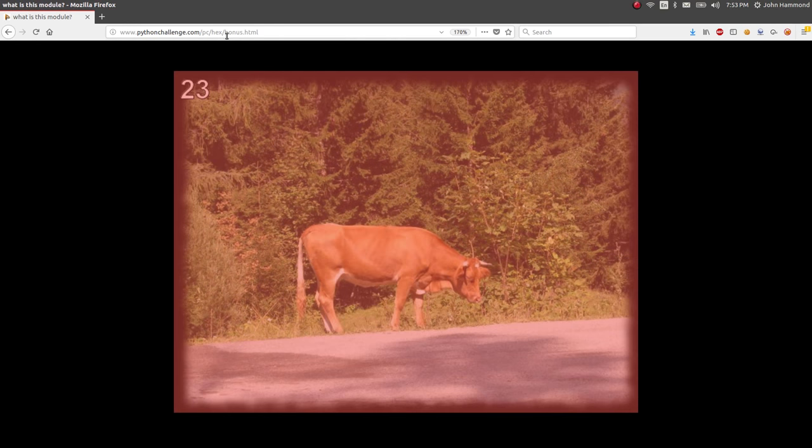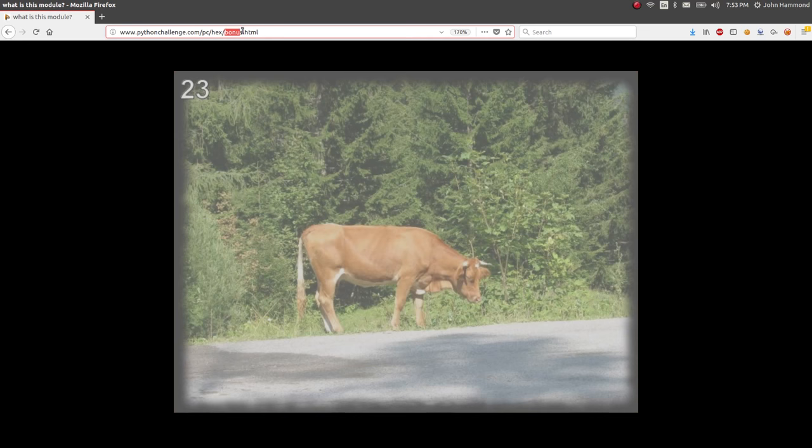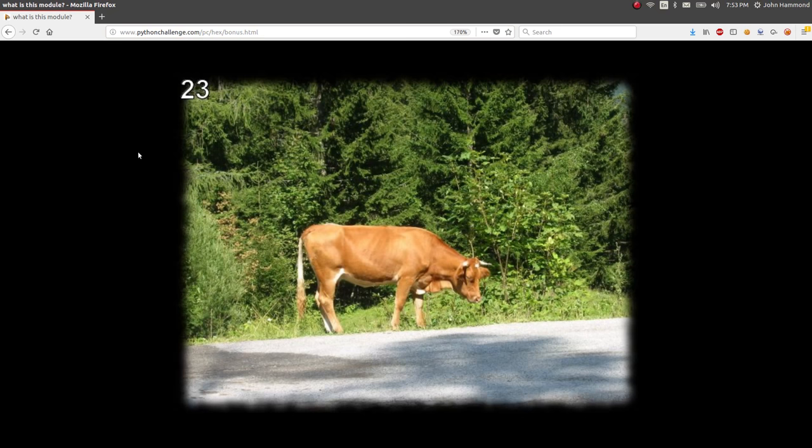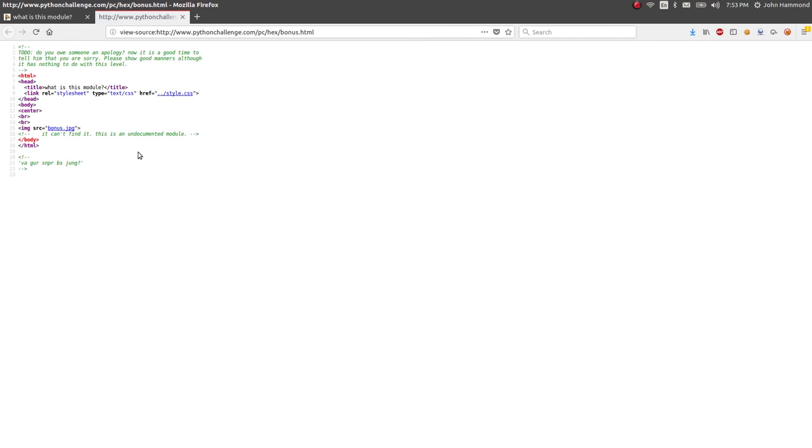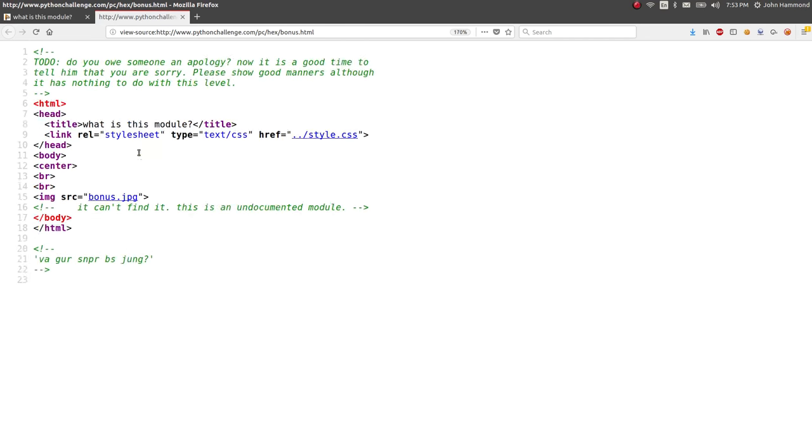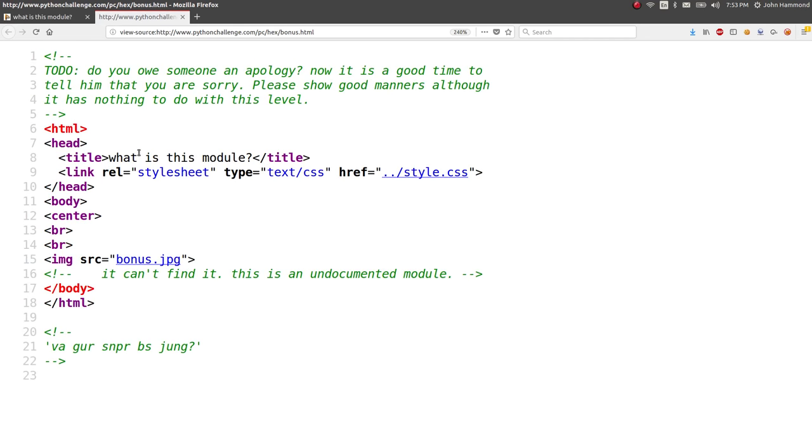The URL is now just bonus.html that we got after the last video, level 22. And there's nothing really here, just a picture again. So let's check out the HTML source code. I control U, you can just right click to view the source or whatever.